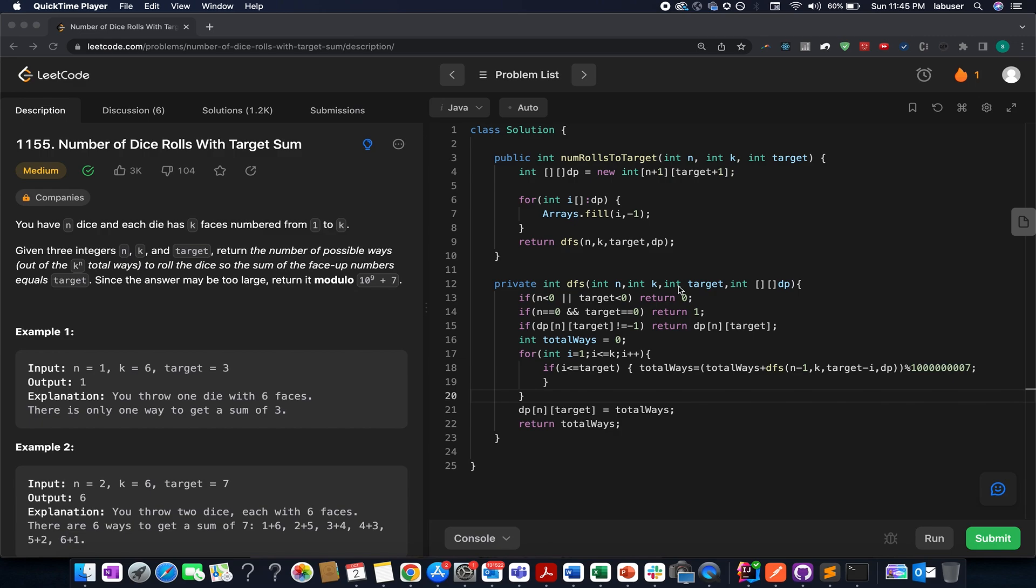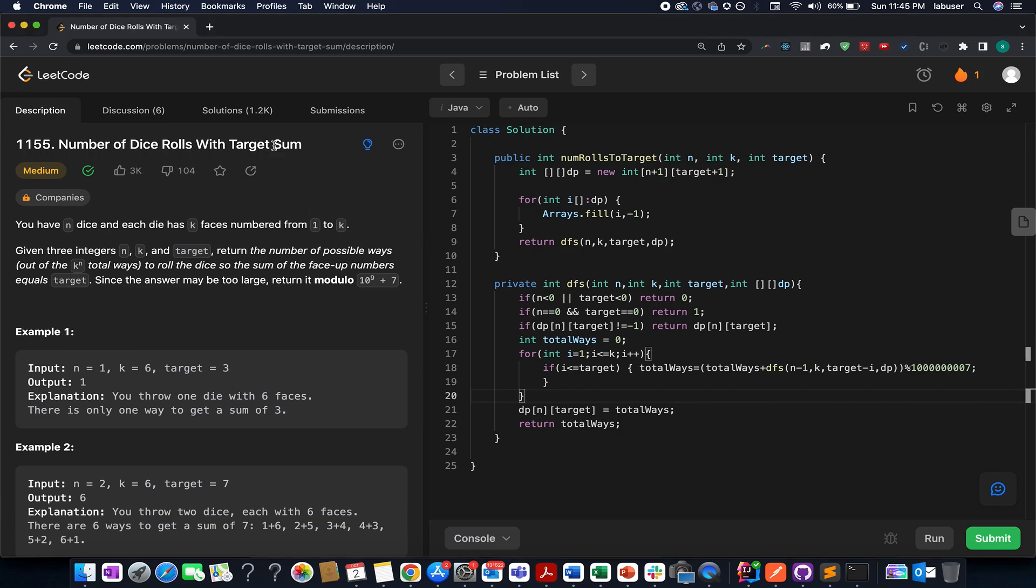The problem that we have is number of dice rolls with target sum. This question is a medium level question on LeetCode. However, I don't feel the same because we have solved plenty of such questions in the past based on the concept of dynamic programming.